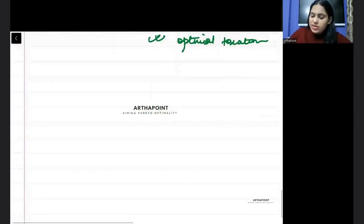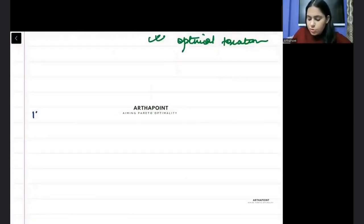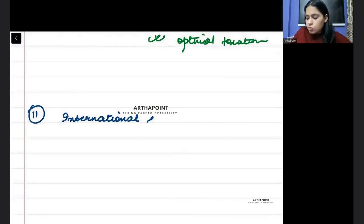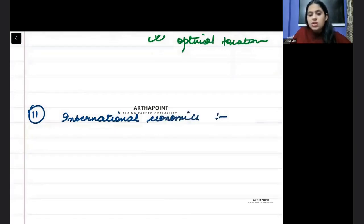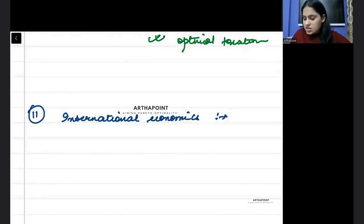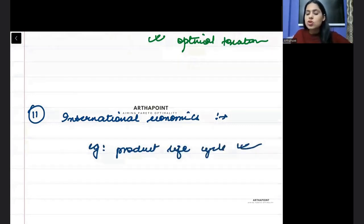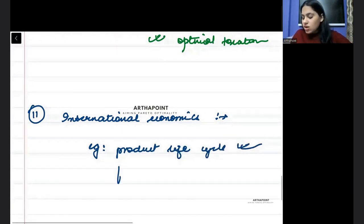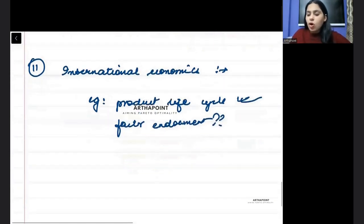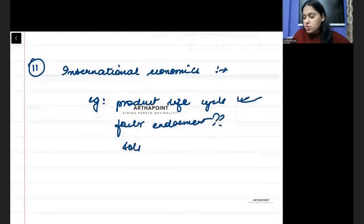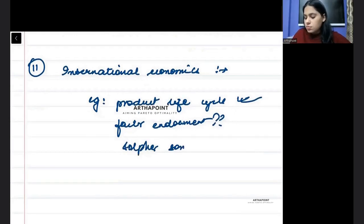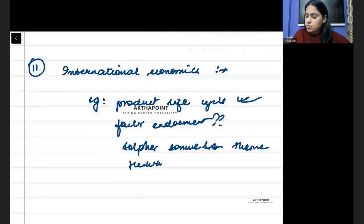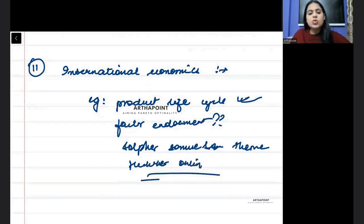And although I include this in international economics, but according to our syllabus it's in Indian economy. In international economics you should be aware about different theories. Like for example, if I ask you which theory does the product life cycle come under, you should know that this is a concept of new trade theory. If I ask you factor endowment, under what does this come? Or if I ask you what is Stolper-Samuelson theorem or what is Heckscher-Ohlin theory, you have to be aware about these concepts.